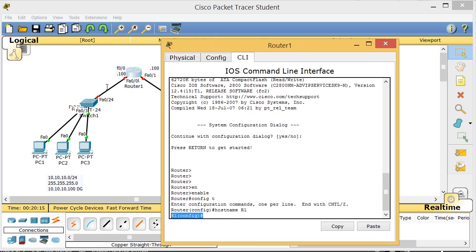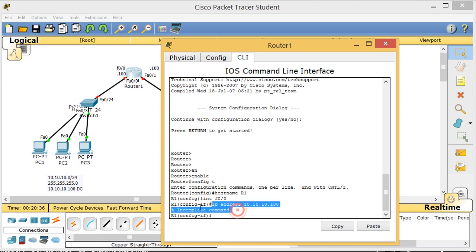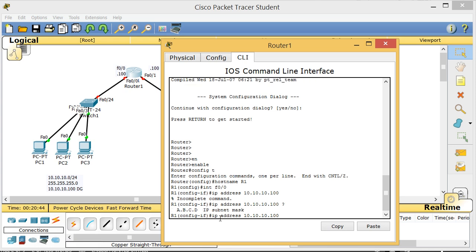To give an IP address to an interface you must first navigate to that interface. Type 'int f0/0' and press Enter. Then type 'ip address 10.10.10.100' and press Enter — you'll get 'incomplete command'. Use the question mark with a space to see what's next — it will tell you the subnet mask is required.